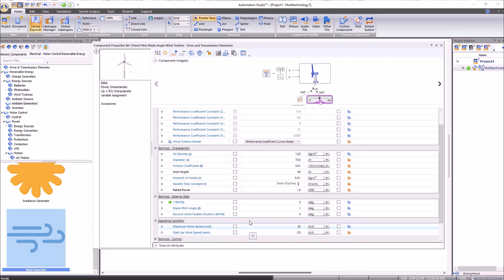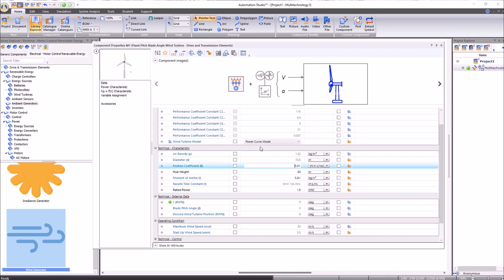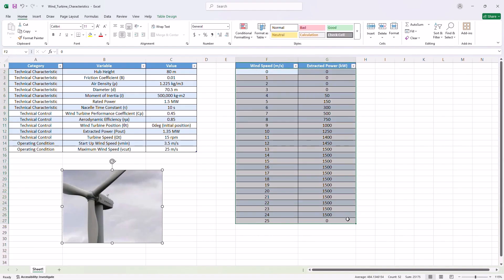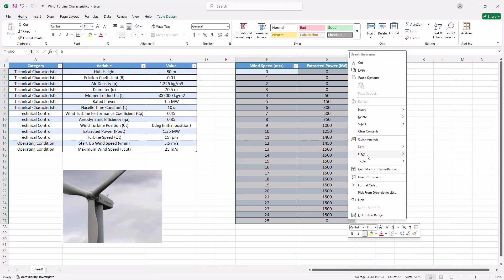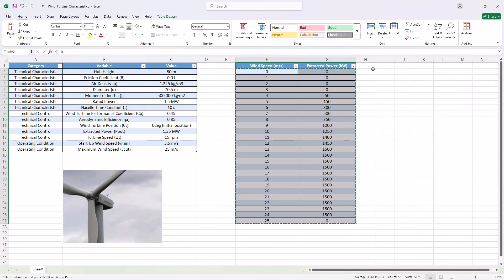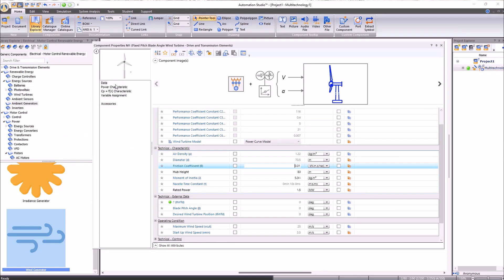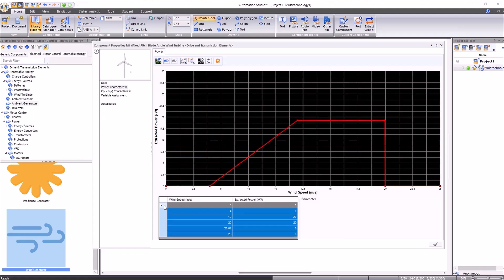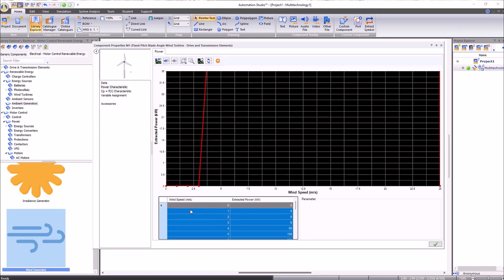This curve model determines the power produced by the turbine based on the wind intensity. To do this, we will select our Excel table and copy it. Now in the power characteristic window, we will select the cells with a table, go to the arrow to select all, and then paste from the notepad. We will accept, and we will obtain the curve we want.